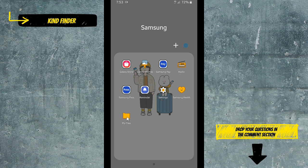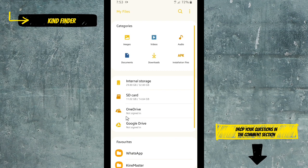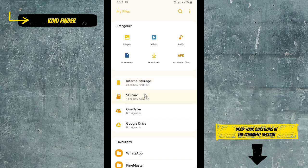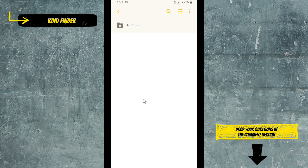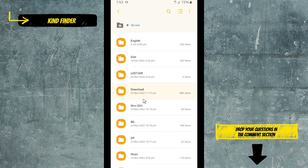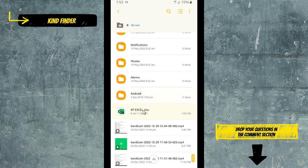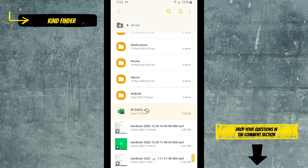Alright, so now let's get started. Before we start to convert your file, make sure that you have prepared your Microsoft Excel files. You can save that on your internal storage or in your SD card.